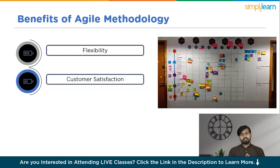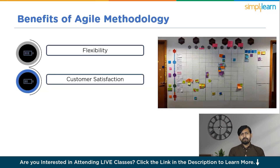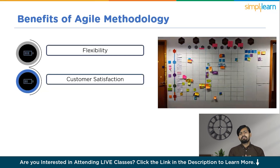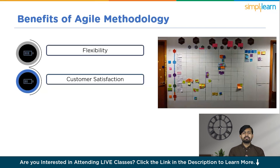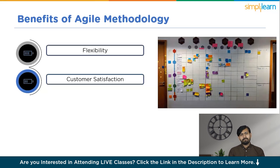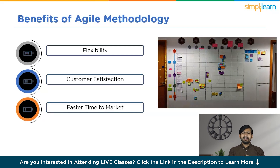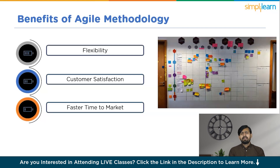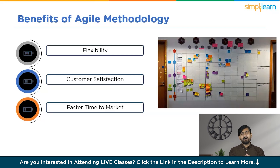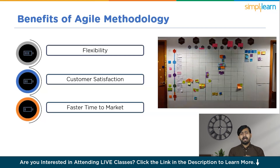The next benefit is customer satisfaction. Agile's focus on customer collaboration and frequent delivery of working software leads to a higher level of customer satisfaction. By involving customers throughout the development process, Agile ensures the software solution meets user needs effectively. Next is faster time to market. Agile's iterative approach enables teams to deliver software in small, incremental releases, allowing organizations to respond to market demands and user feedback more rapidly.